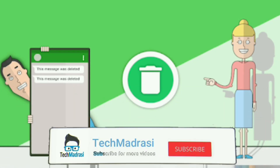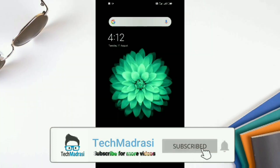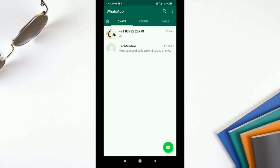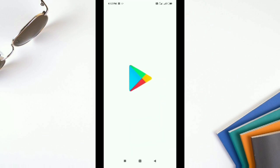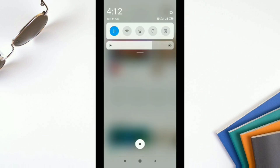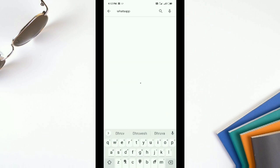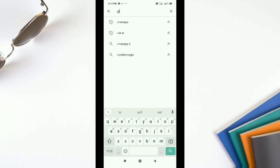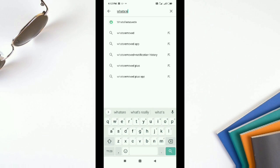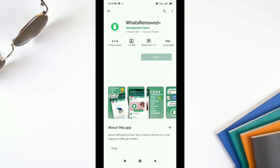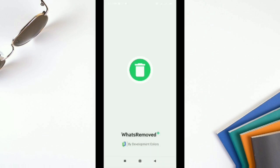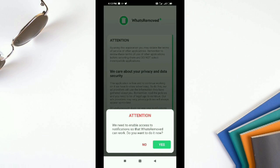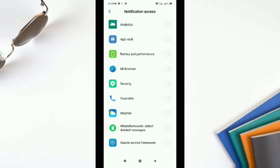Next we are going to see how to check a message that has been deleted by the sender. For this we need to install a third-party app called WhatsRemoved+. This app works by reading audio notifications — even if the sender deletes the message, it retrieves the message from the notification. I install WhatsRemoved+ and it asks for permission to read messages and notification access, which I grant.